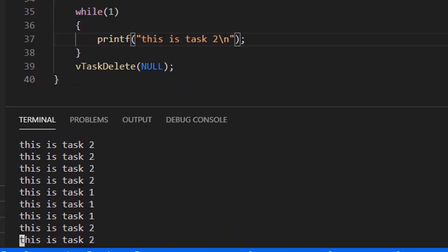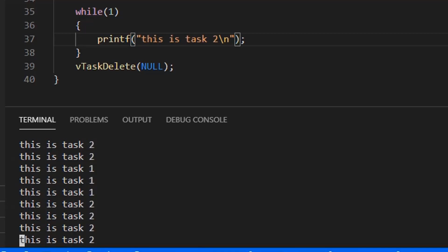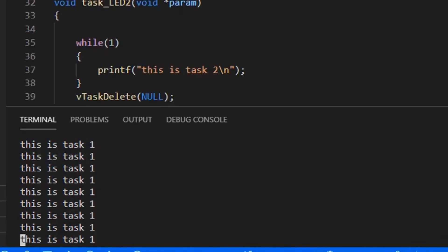We saw how two tasks execute one after another when we set the priority of both tasks the same, and that only one task was executing when it had higher priority than the other task.